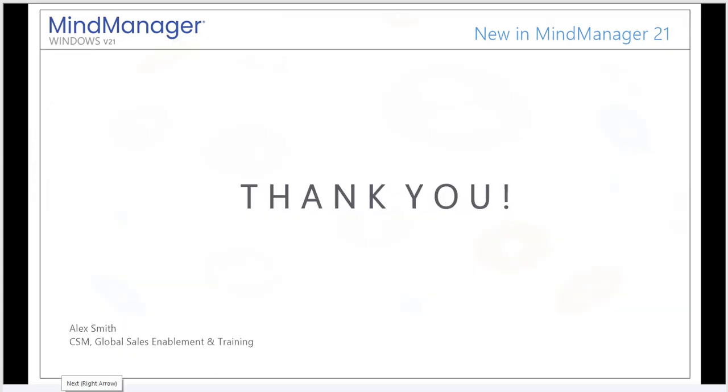Thank you for your time today. It was my pleasure presenting to you. Again, my name is Alex Smith, Customer Success Manager with the Global Sales Enablement and Training Department. Take care.